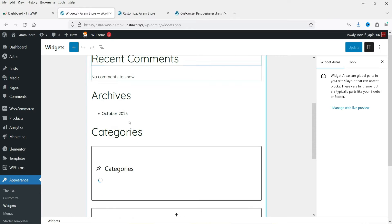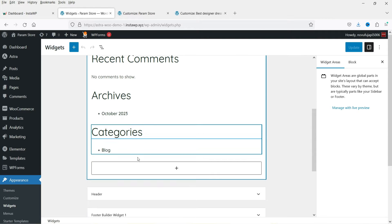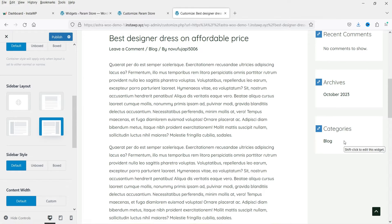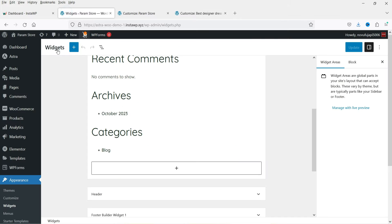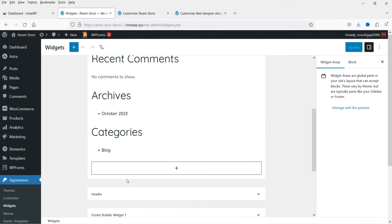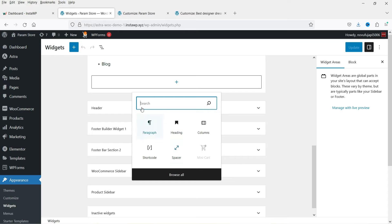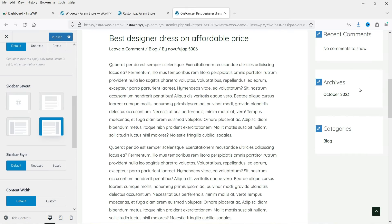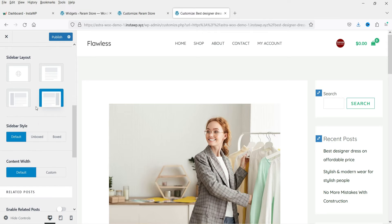In the Widgets panel you will see all the default options: Search, Recent Posts, Recent Comments, Archives, and Categories. If you want to delete any of these, you can simply delete them from here. If you want to add a new block, click the plus sign, search for the block you want to add, and it will get added to the sidebar.